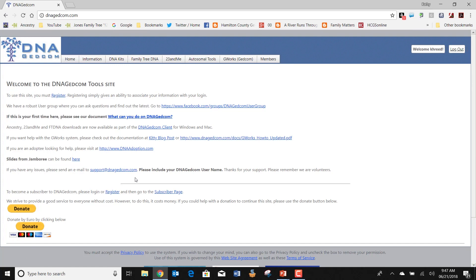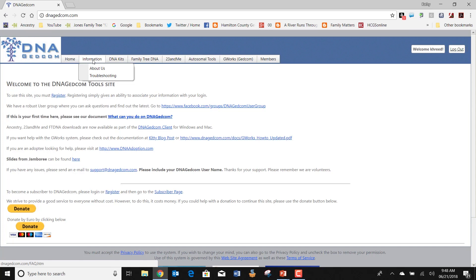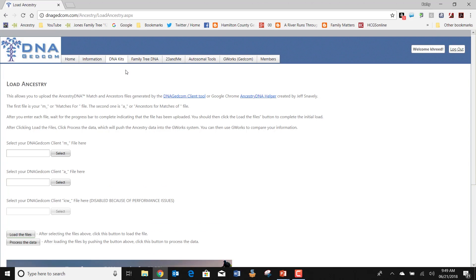They also have slides from a Jamboree presentation. If you have any issues, you can write to support at DNAGEDCOM.com. Remember, all of these utilities are done by volunteers, so if you are in a position to do so, I suggest occasionally sending them a donation to keep sites like this going. The first thing we're going to do is look at the toolbar so you can see how powerful this program is. The second item discusses information about who they are and some troubleshooting techniques. Over here, you can see what kinds of things you may need to do to upload kits by company — for instance, here's one that says Upload Ancestry DNA Kits.